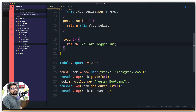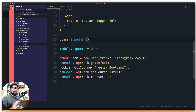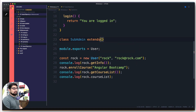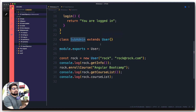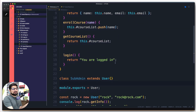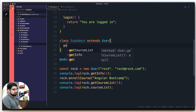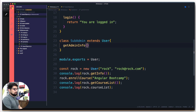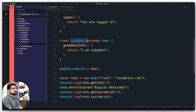Now, how do we create a class? We simply say class, then name it SubAdmin. If you want any class to inherit properties, you write the keyword extends and then name the class you want to inherit from — in this case, User. With that, everything — all the properties, objects, and methods defined in User — SubAdmin can now use. We also add a simple method called getAdminInfo which returns the string 'I am sub admin'.